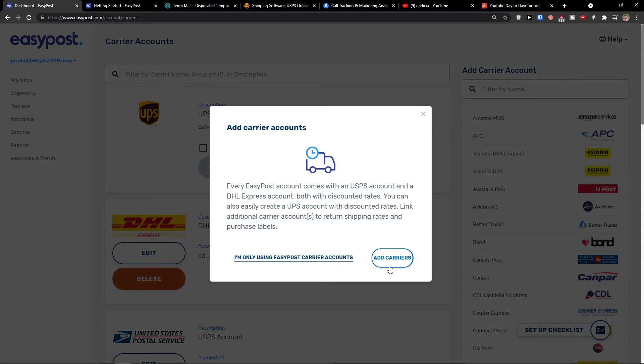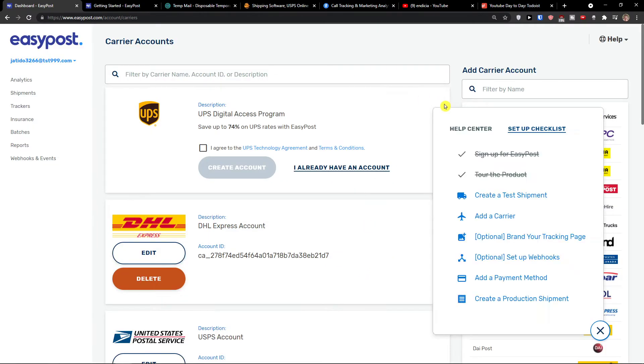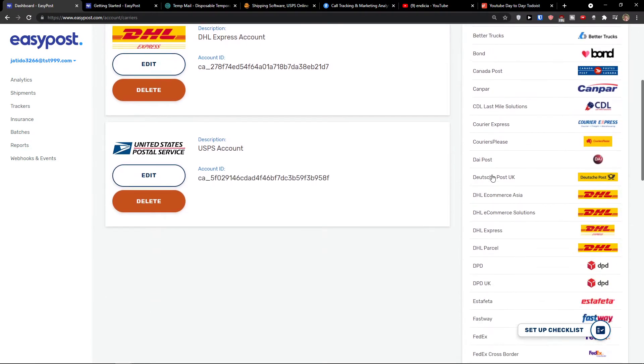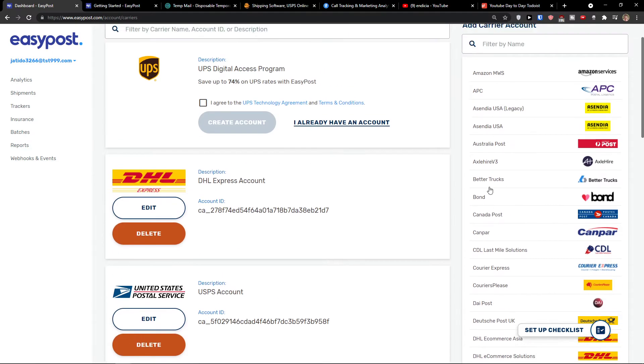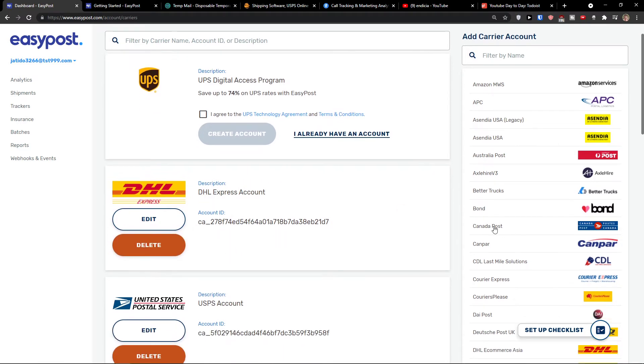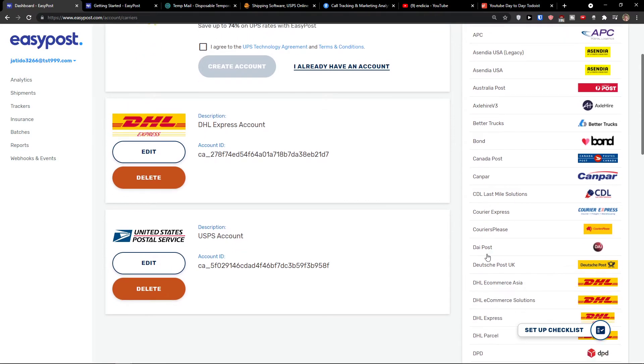You see right here on the billing. I'm only using EasyPost carrier accounts or other carriers. You're going to see on the right side all the carriers that you can use. Of course you can use the DHL, we see right here.